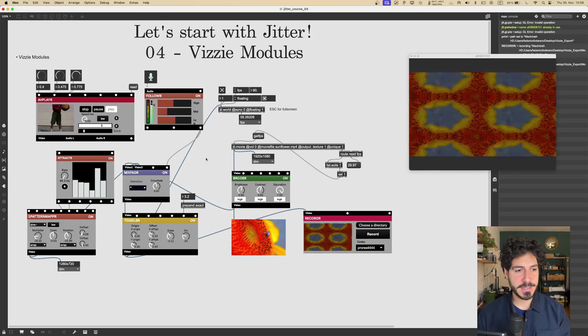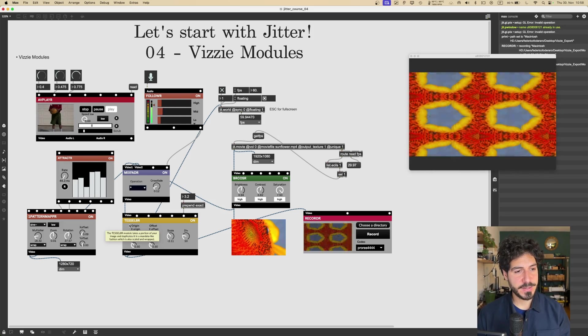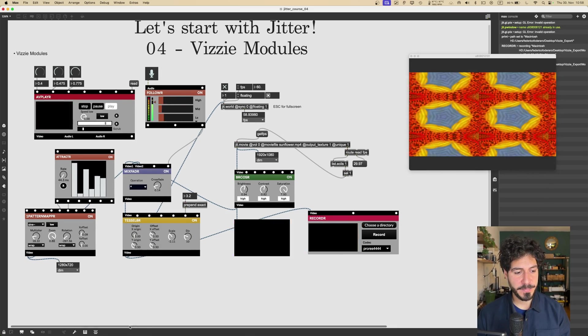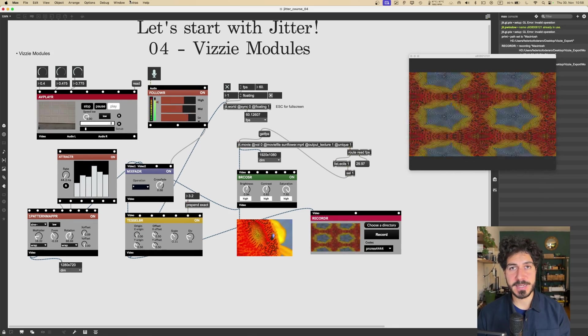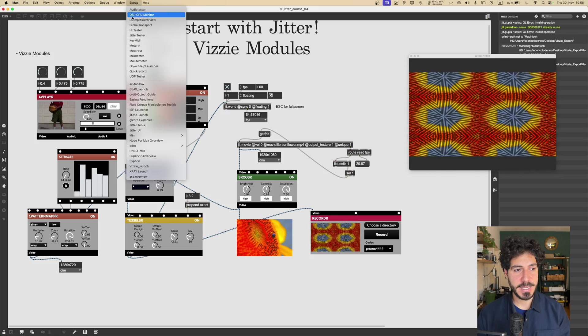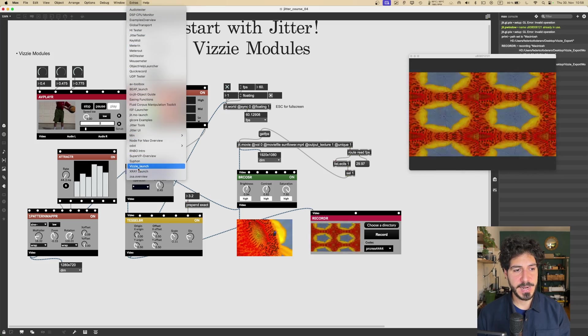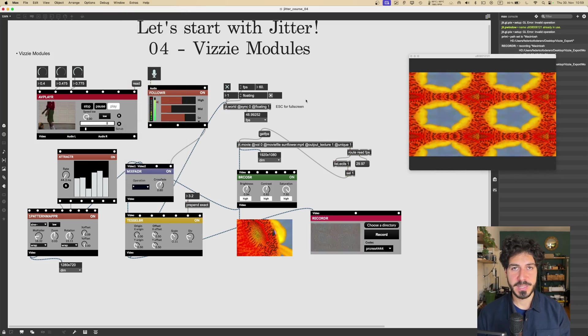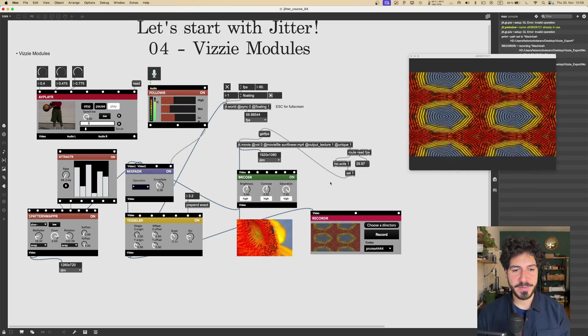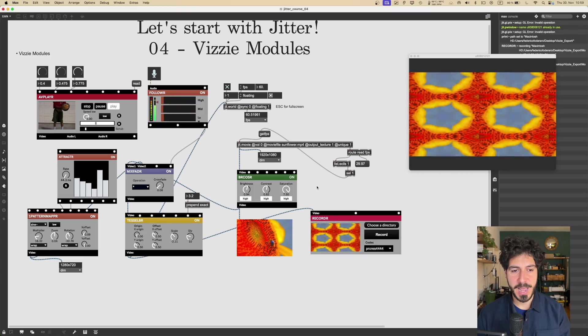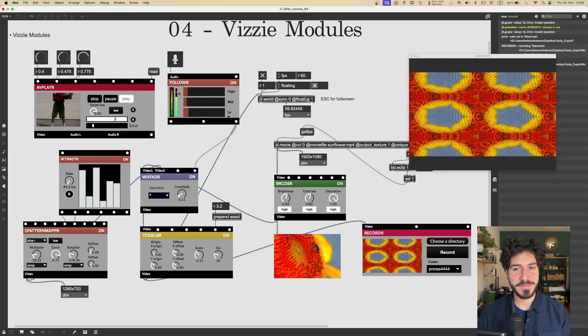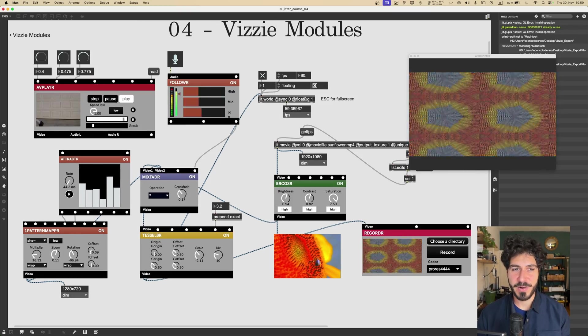Okay, so this was it for this lesson. In this one, we saw what the Vizzie modules are, how we can access the launcher patch from extras here, Vizzie launch. This will give us all the information that we need. Every Vizzie module has its own help file. And the final message is that Vizzie modules are great.